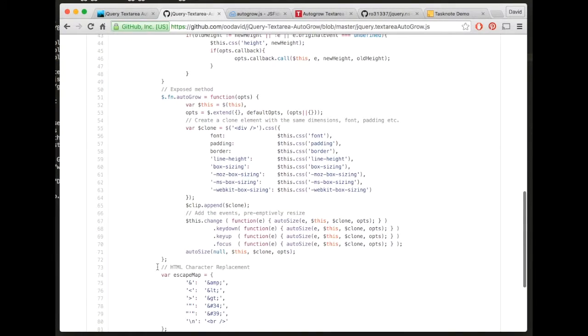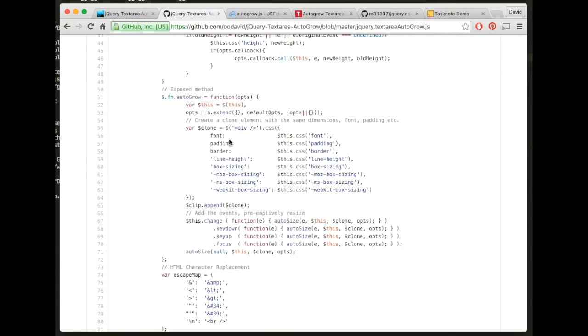So the way in which I do it is I've got a div that is rendered off screen and it inherits the style of the textarea.